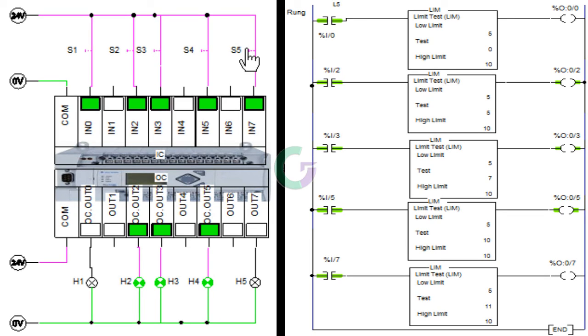Fifth toggle switch को जैसे ही on करते हैं तो output 7 on नहीं होता, क्योंकि इस condition में test value high limit से greater है।